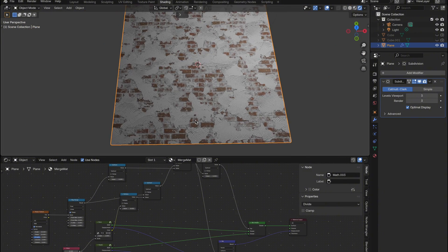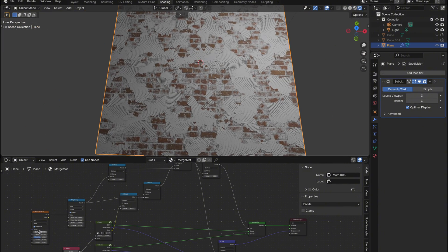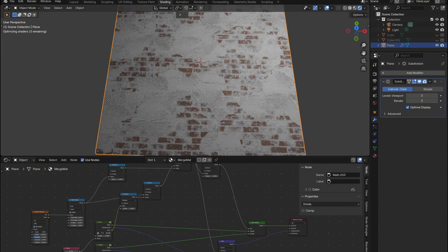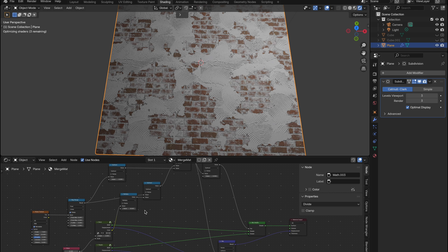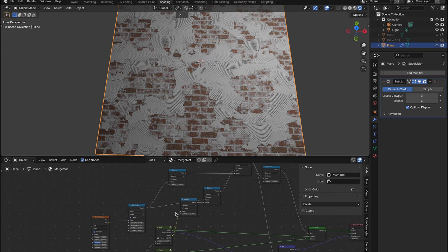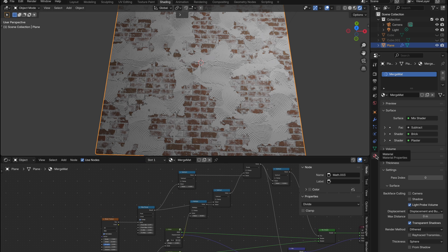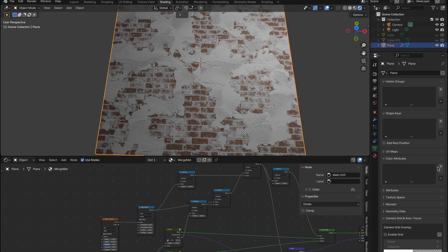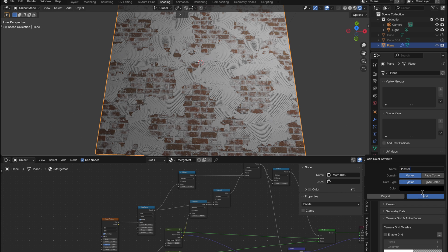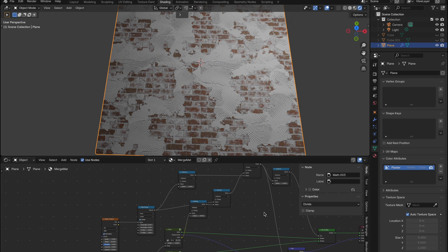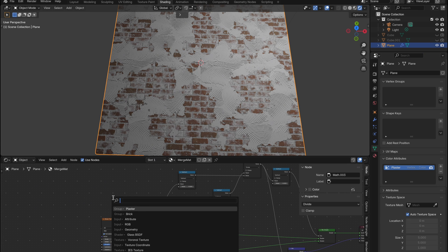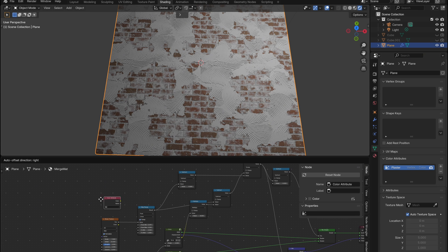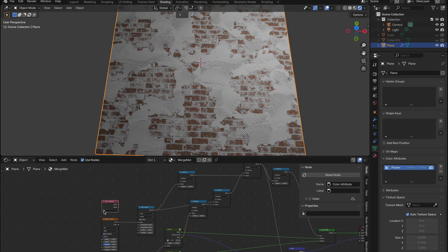Let's take this even further. What if you want to paint in the detail yourself? Easy. Head over to the data properties tab, scroll down to color attributes, and click the add button. Give it a name, something like plaster, and hit add again. Now go back into the shader editor, and add a color attribute node.